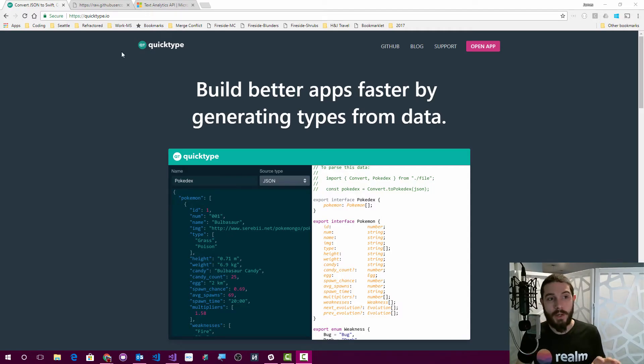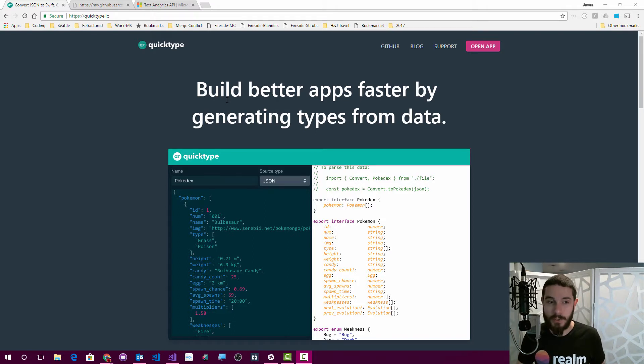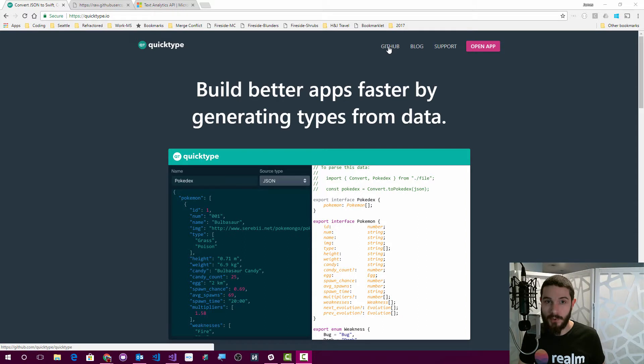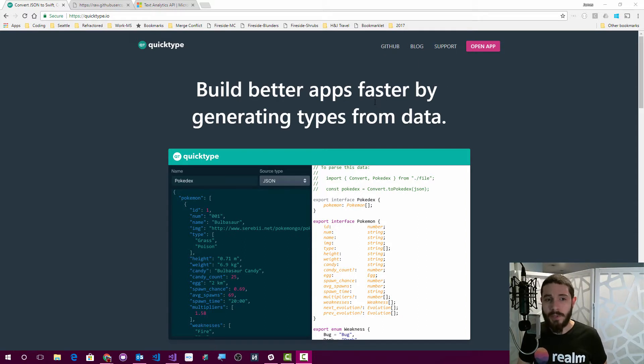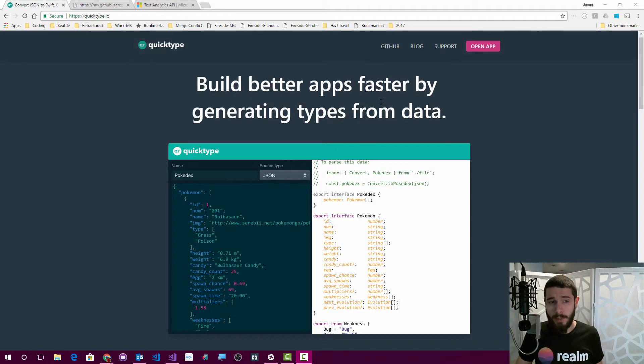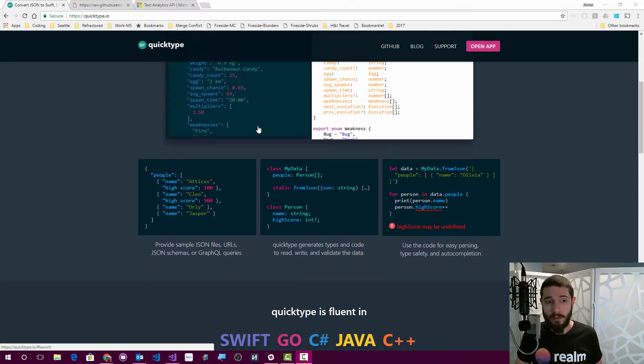All right. Here I am on QuickType.io. That is the main website. After you open the app, it'll redirect you to the app, which is pretty cool, but we'll just scroll down the new site. They have everything open source on GitHub. They have a blog, they have a support link. It's really important to know that all of this is free while you're just going on developing.